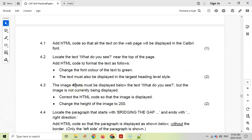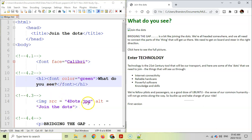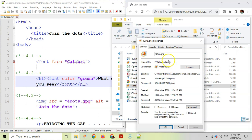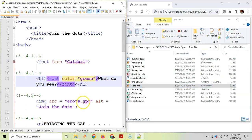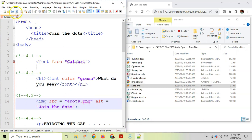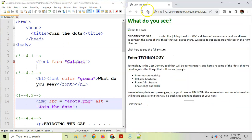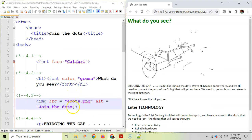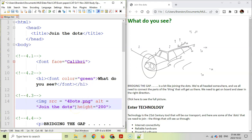Question 4.3: The image called 'four dots' must display below the text, but it's currently not showing. Looking at the folder, the file is actually a PNG, not a JPG. You can right-click the file and check Properties to confirm the file type. Fix the extension to PNG, ensure the filename matches exactly, and add a height attribute set to 200. After saving and refreshing, the image displays correctly at the right size.